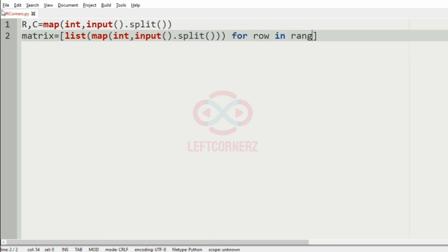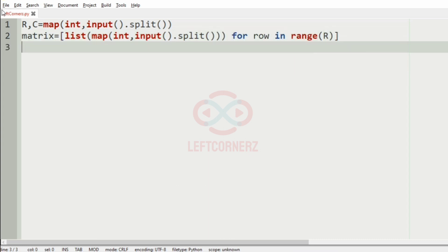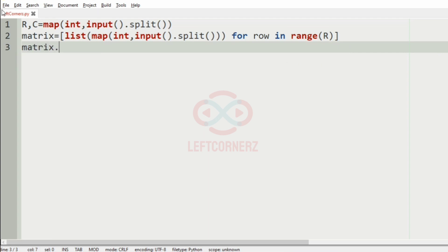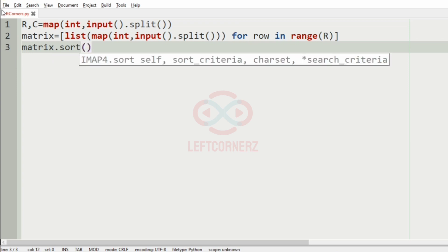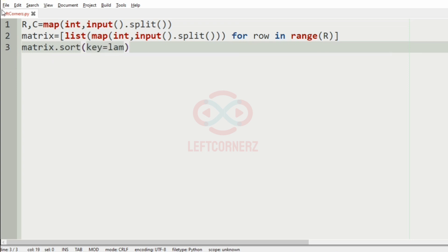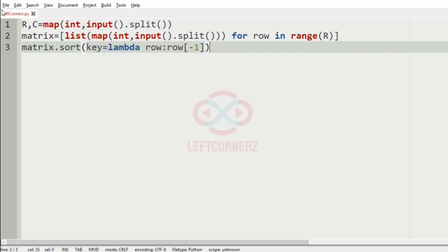Now we have to sort our matrix based on the last integer of each row. So we will sort them, then we will use the key function equal to lambda. The parameter is row and the return type is row[-1] that is the last integer.